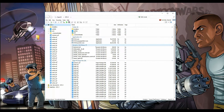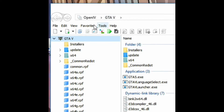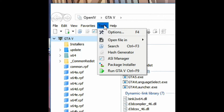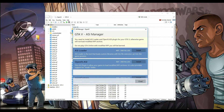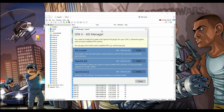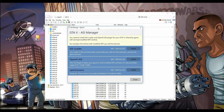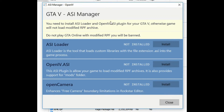Go to Tools and then click on ASI Manager. When this window pops up you will see three files and they will show as 'not installed.' Go ahead and click Install on each and every one of them.